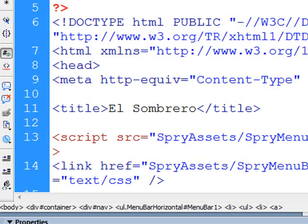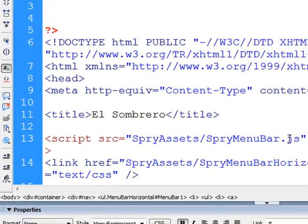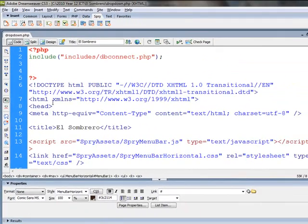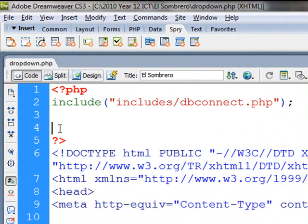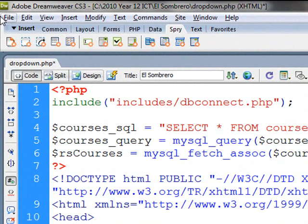So back in Dreamweaver, I'm just going to run the query at the top of the page here that is going to go to my database and retrieve all that course information from that table.